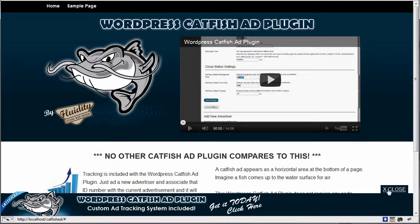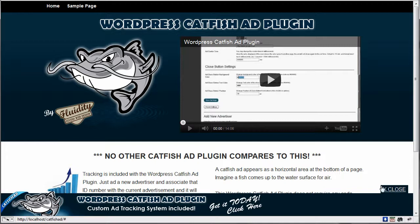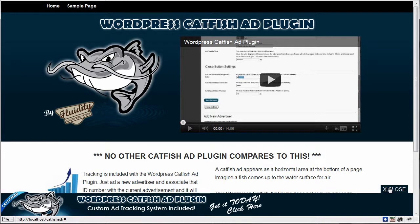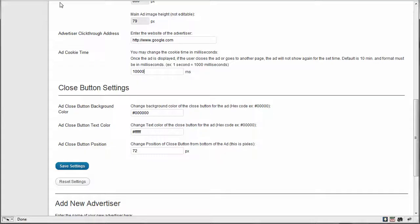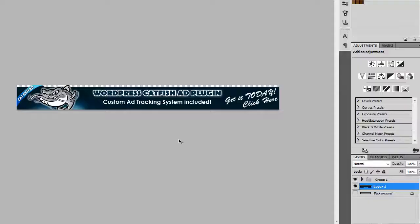And then the close button settings, you saw that close button over here and you can change the background color to match the background of the main image or the main background color. And you can change the text of the close button. So here we're going to match. Now if I was going to choose in Photoshop here and color sample this, I know my color sample is 07212E.